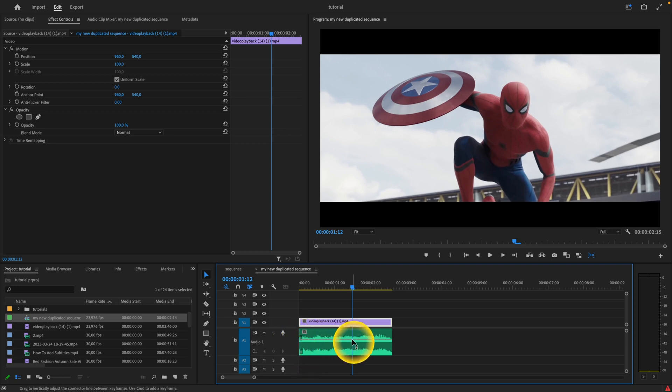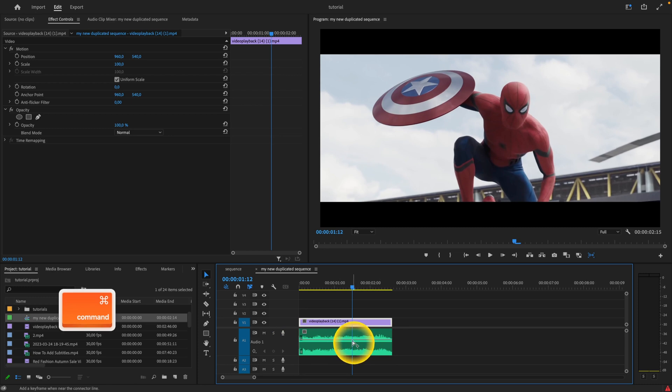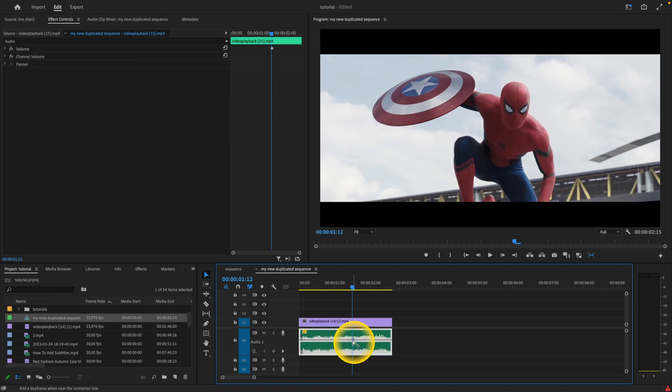You can see this line. When you hold the Ctrl or Command key, this plus next to your mouse will appear. You have to click on this line with this plus while holding Command. Just click with your left mouse button, and this is where the fade out will start.